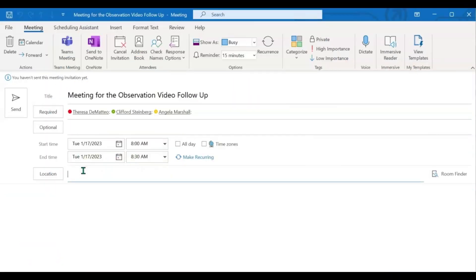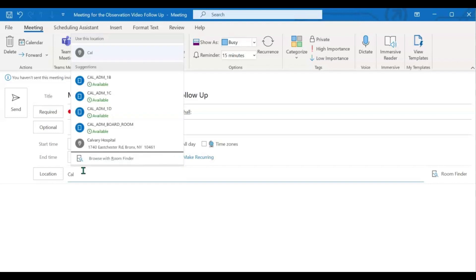The location I do feel is important because the space might not be available, but the people might be. So you definitely want to add in your location if you're going to be using a specific room.